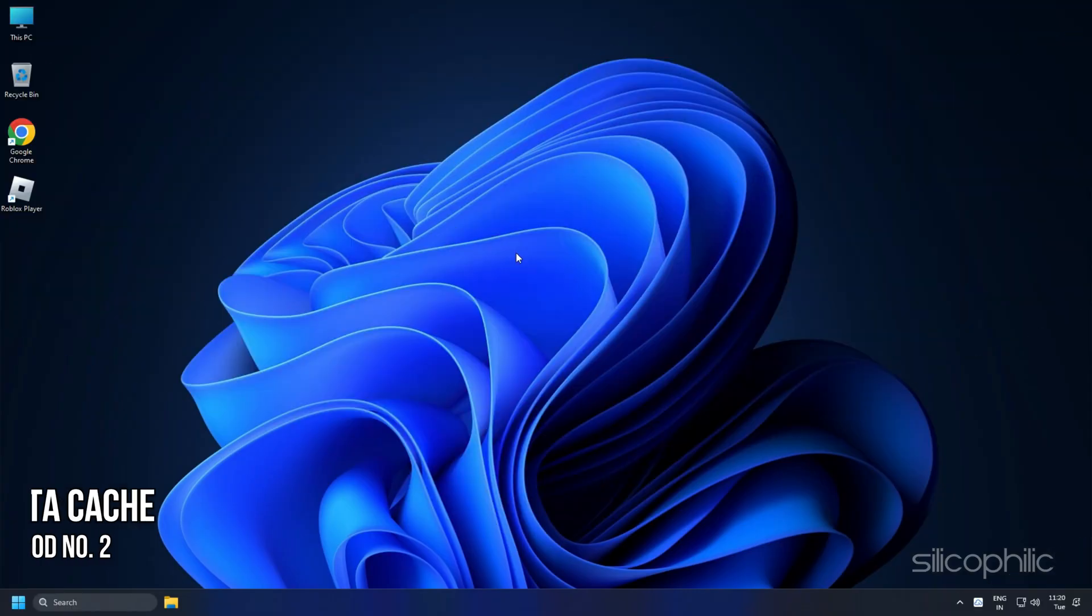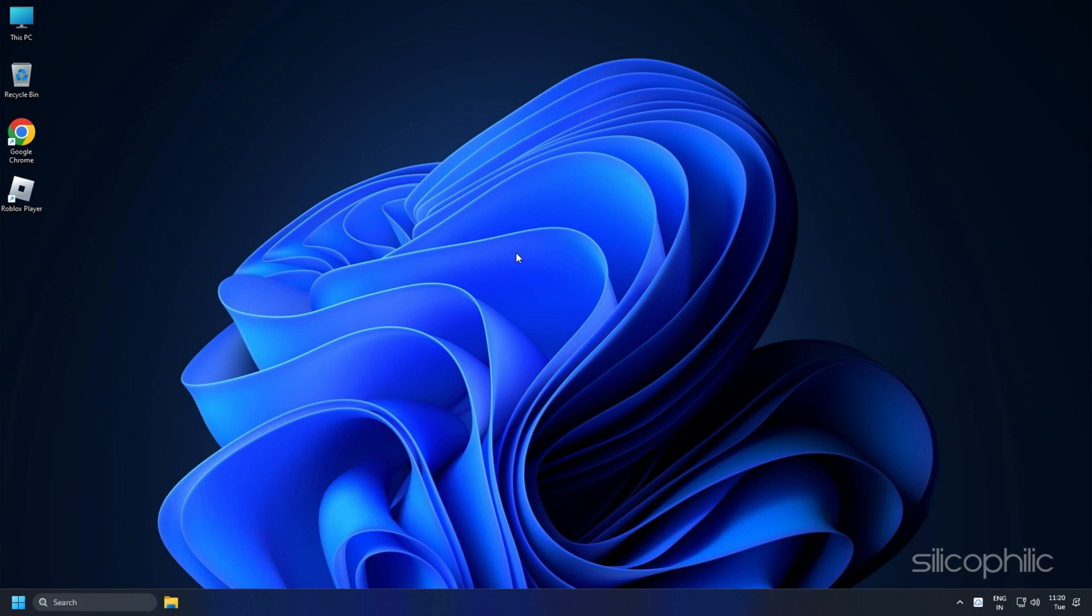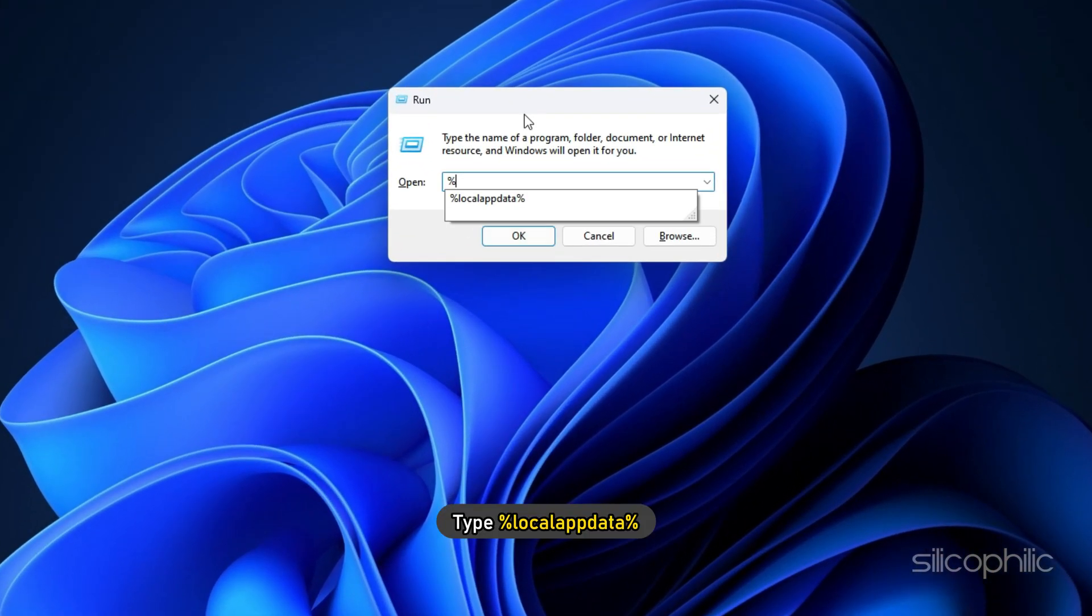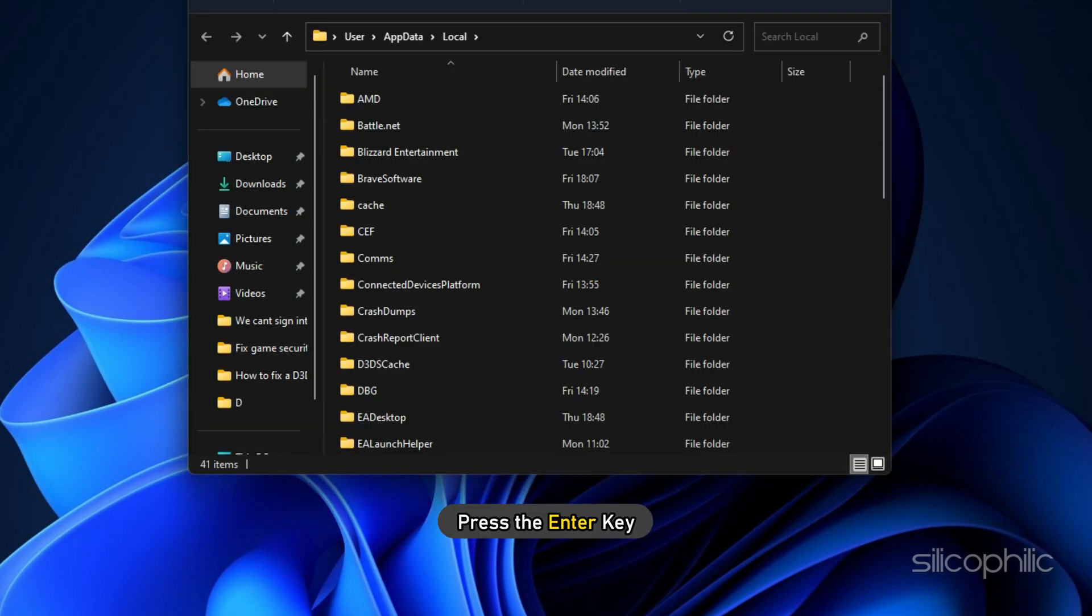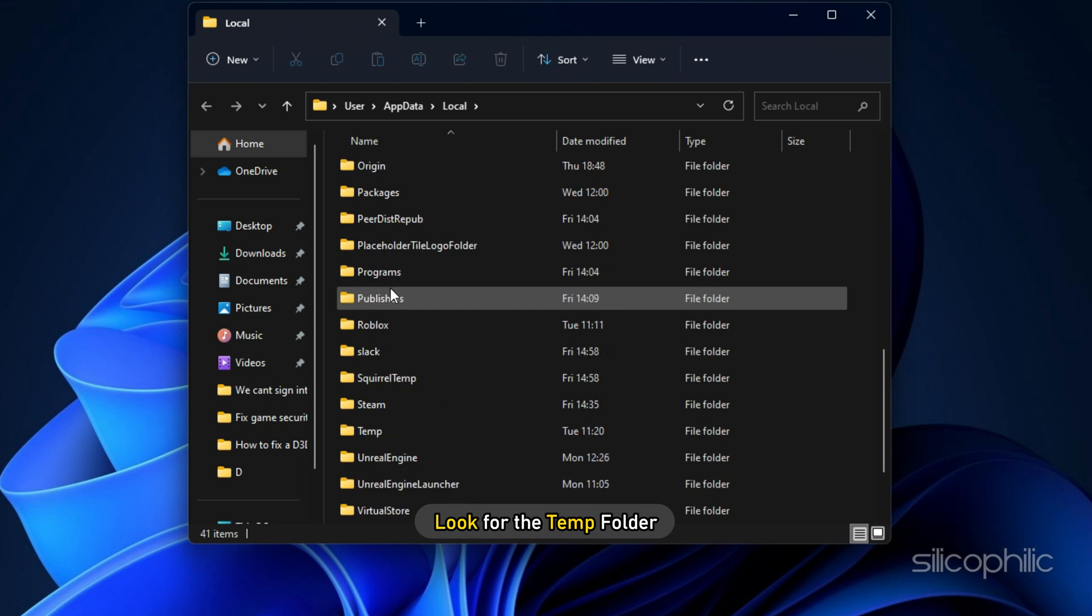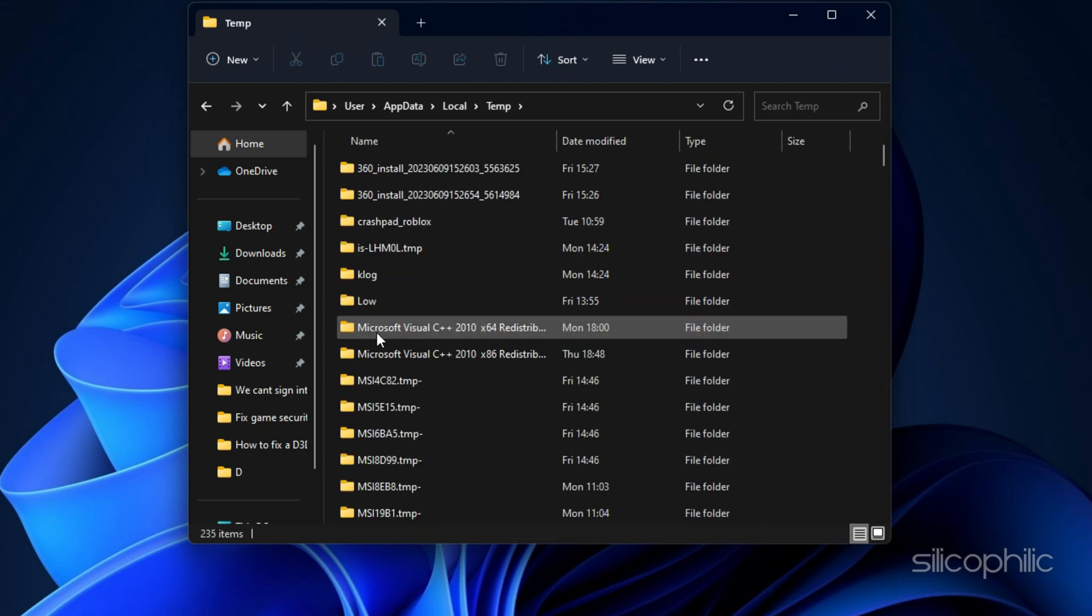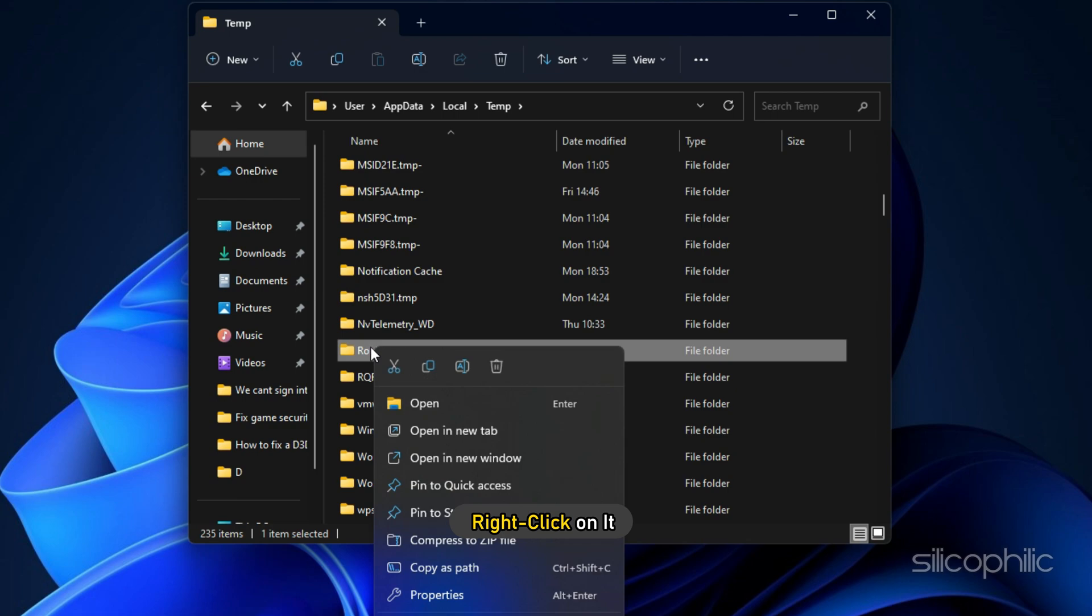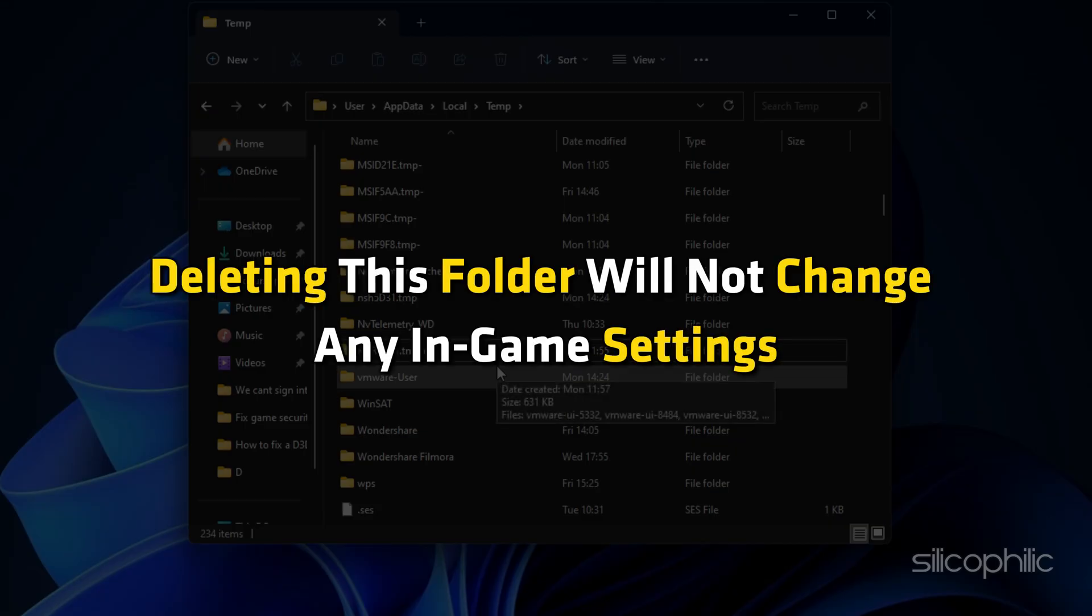Method 2: The next thing you can do is clear the local app data cache. Press Windows plus R keys to open run. Type %localappdata% and press the enter key. Look for the temp folder and open it. Find the ROBLOX folder. Right click on it and select delete. Deleting this folder will not change any in-game settings.